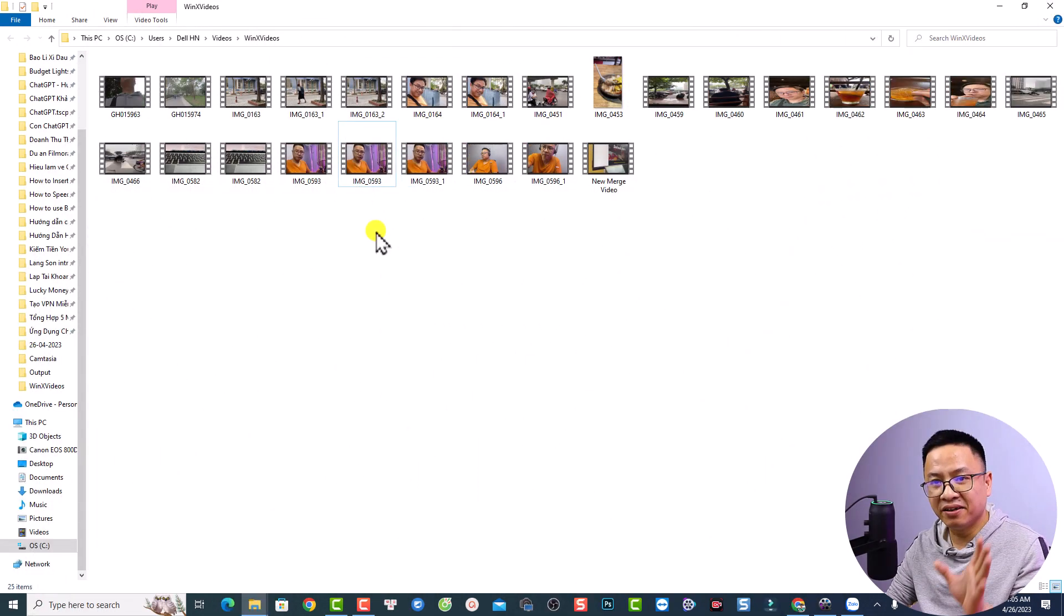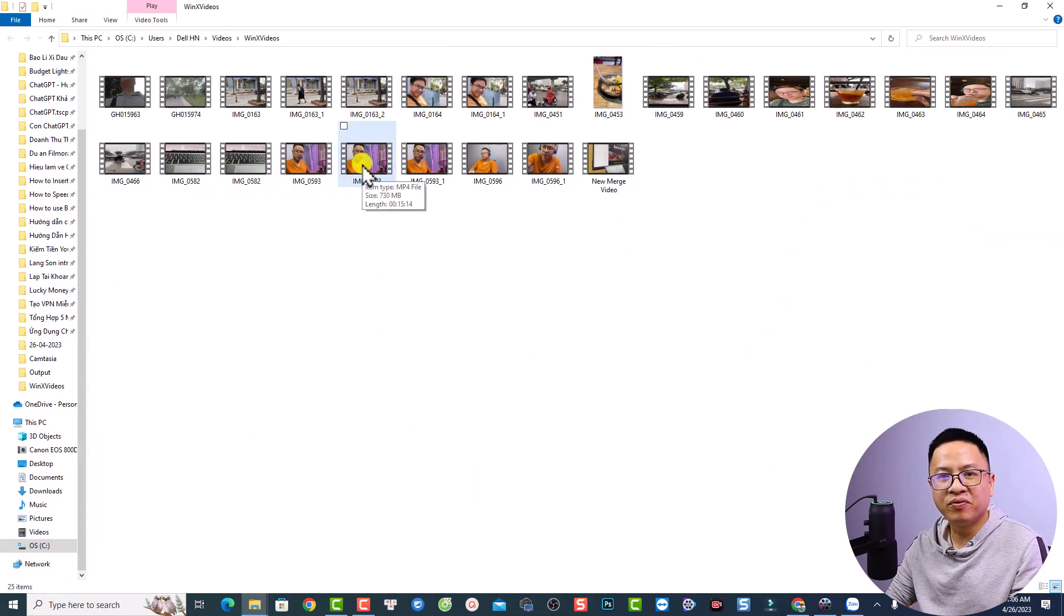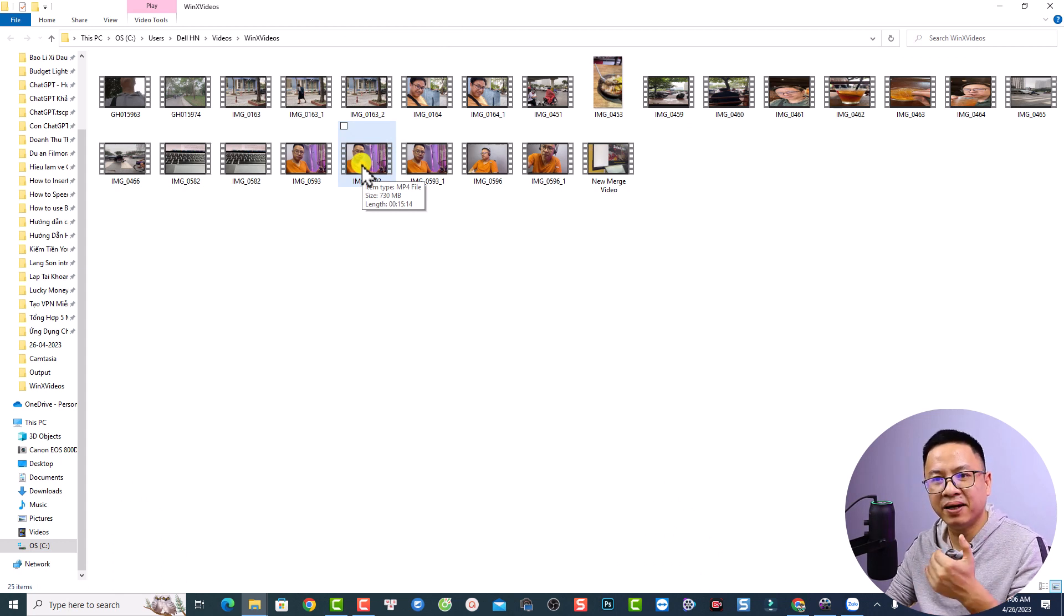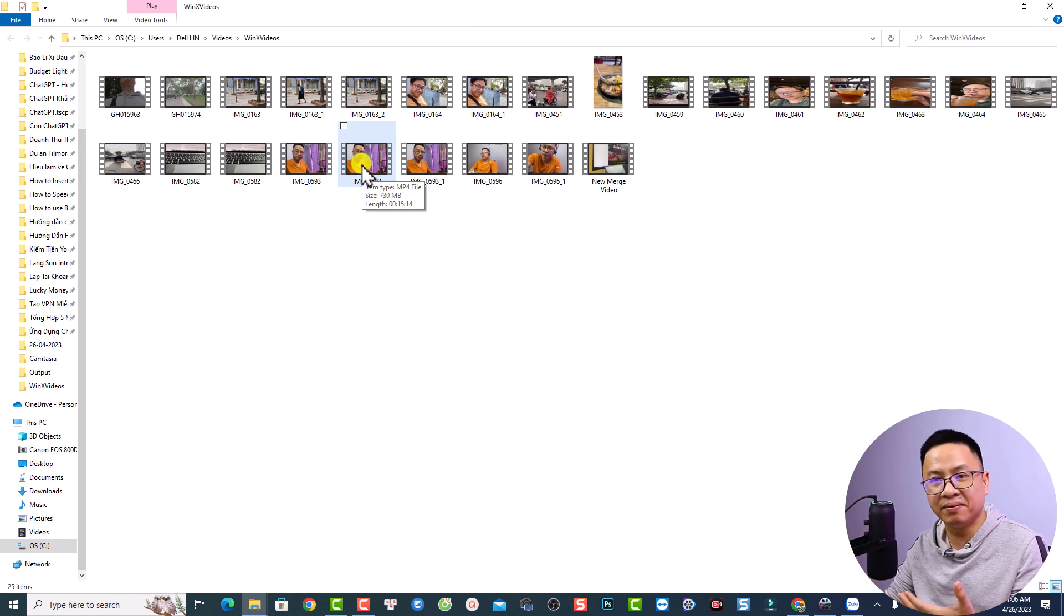Two hours later. Okay, and the conversion is finished. And this is the final result. This is my MP4 file, which is only 730MB in comparison with 4.8GB.